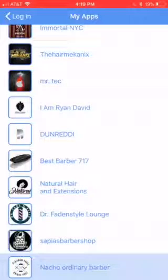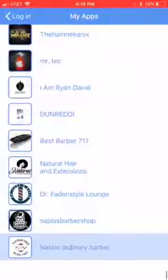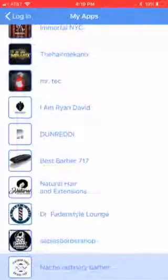Hey, good evening. This is a quick overview of your app. This is for the Not Your Ordinary Barber. This is the icon that we came up with — keep in mind that this can be changed at any moment.